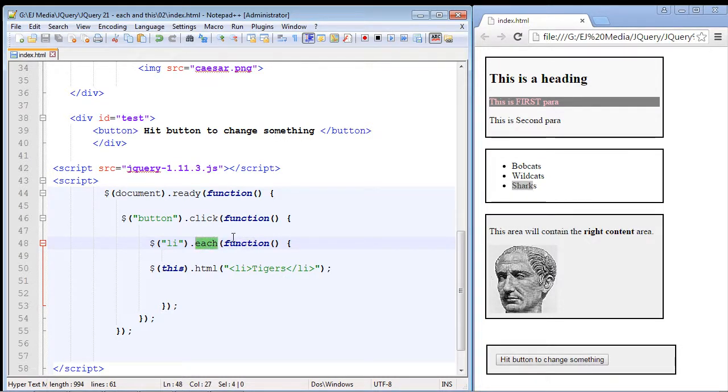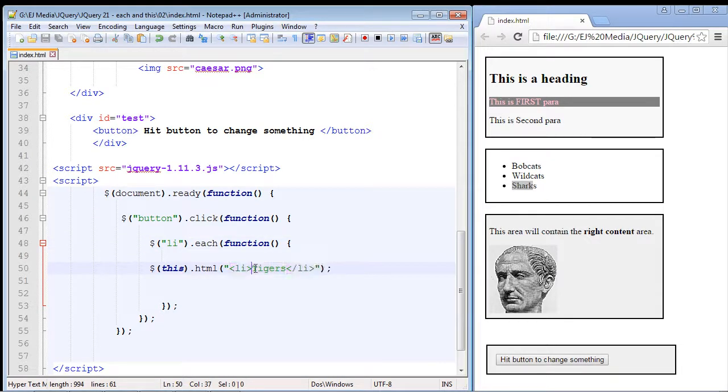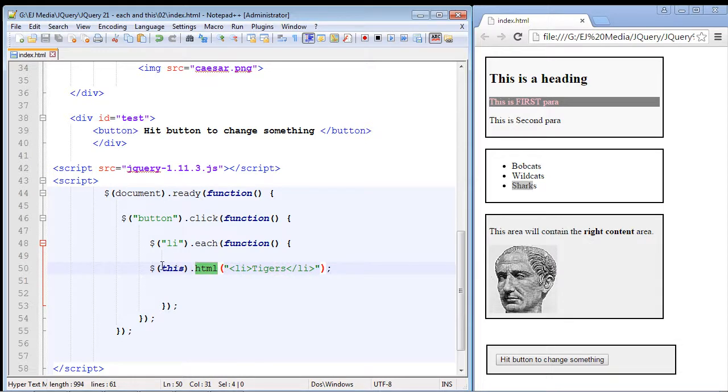All the elements that are retrieved by our each method loops through all of the li elements on our page. In this case we're going to change the li element to tigers and we're going to use the html method to do that.